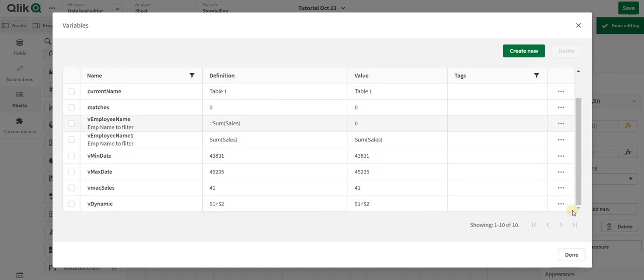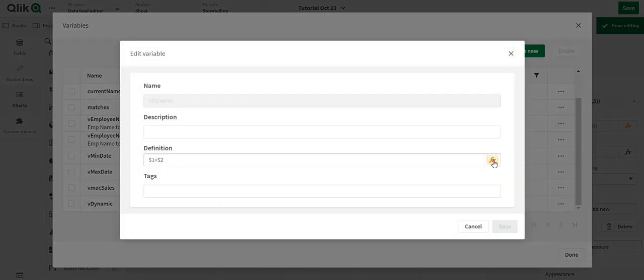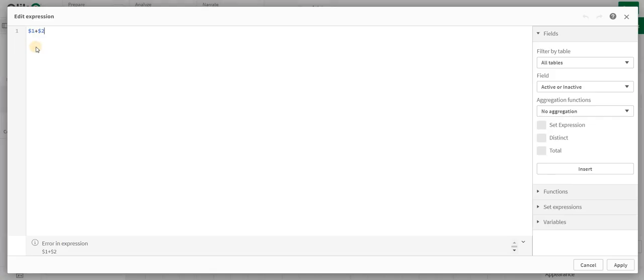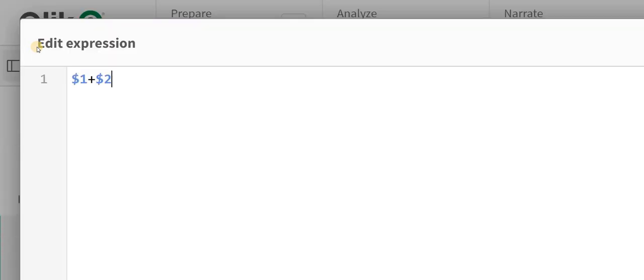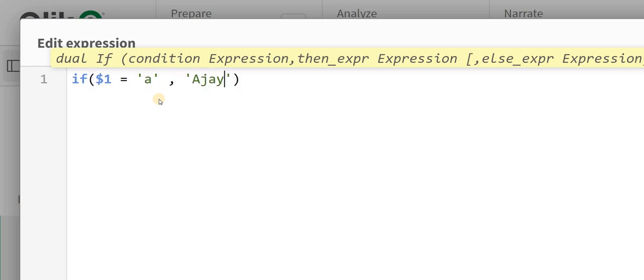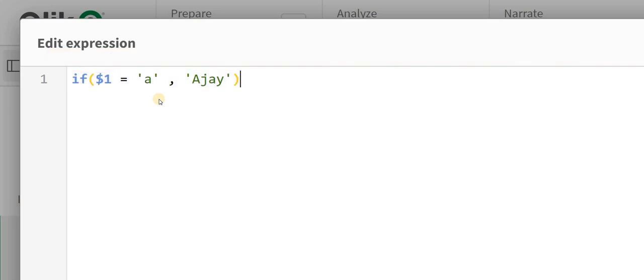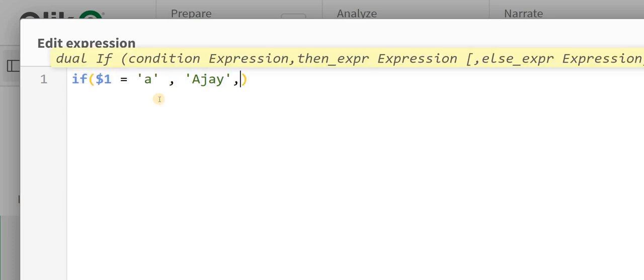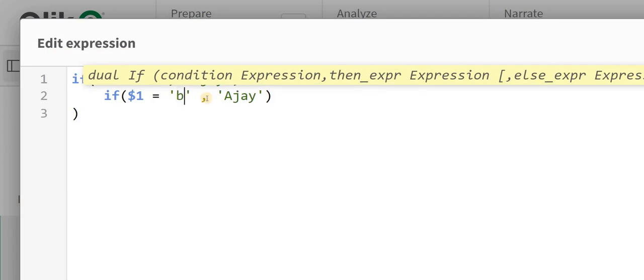In the same expression, I am going to write a nested IF, a static nested IF. So if my $1 is equal to 'a', then give me Ajay. If my $1 is equal to 'b', give me Vinod.